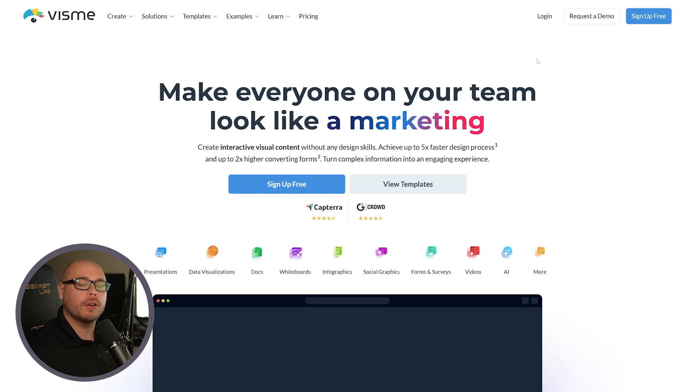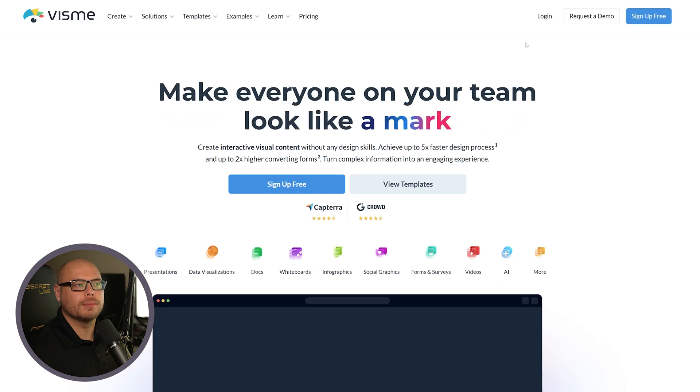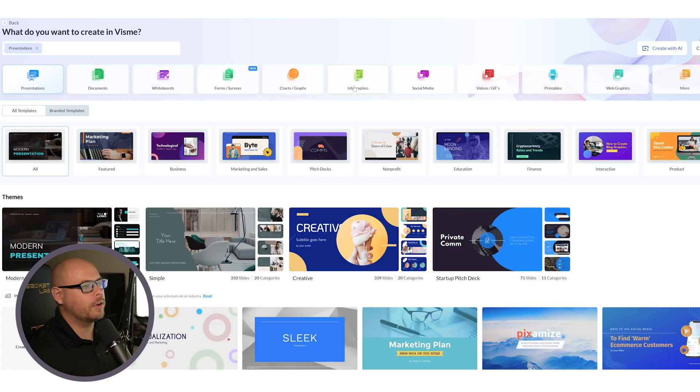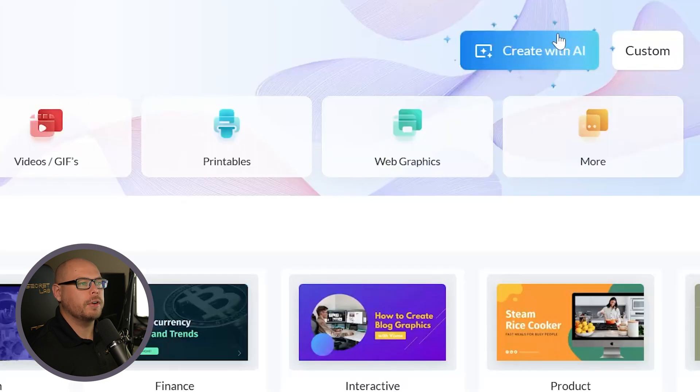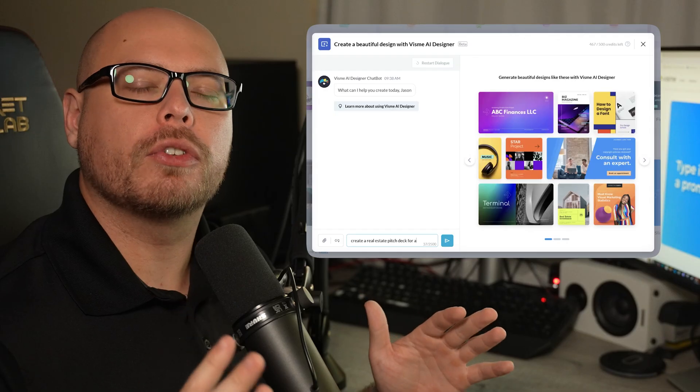First, you want to go to Visme's website, then you'll log into your account or sign up. You'll notice that we have multiple different project options here, whether it be presentations, infographics, or even social media templates. But then you'll notice this button right here that says Create with AI. This is where we're going to interact with the AI Designer chatbot.